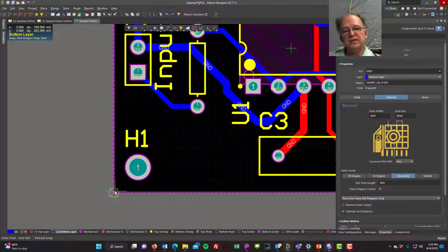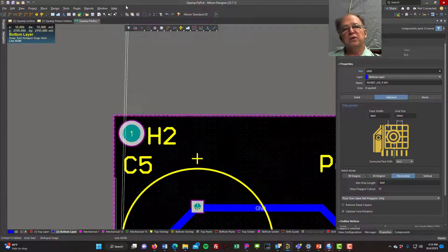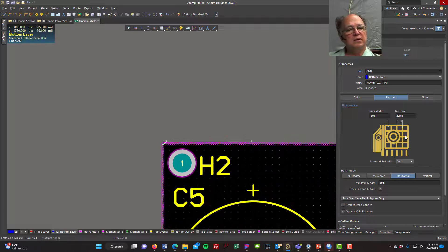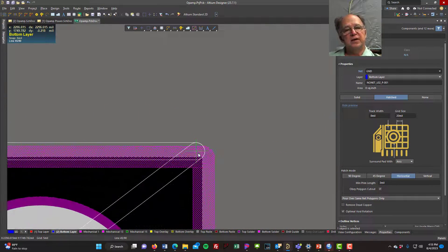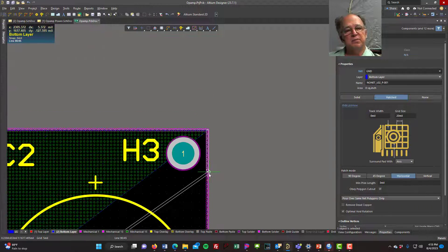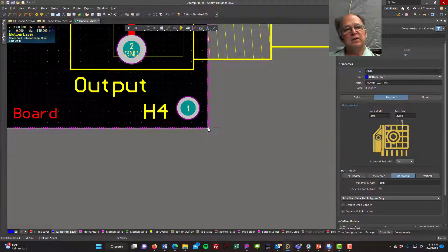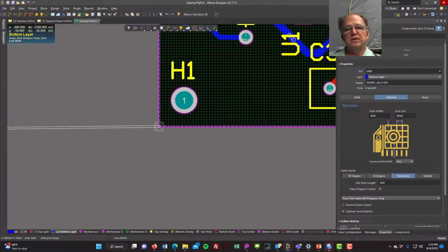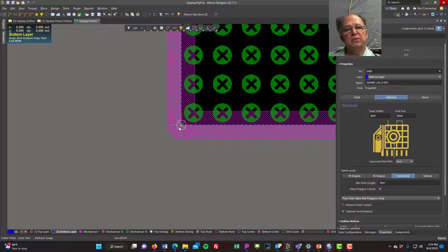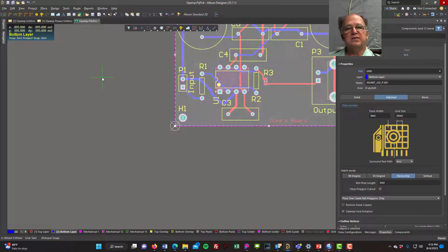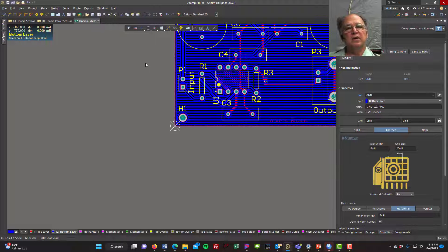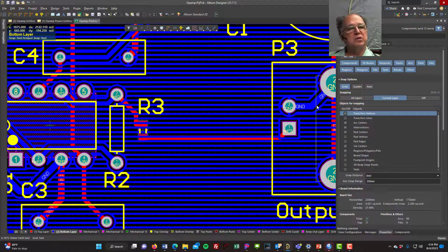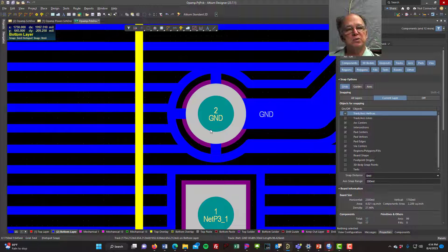I'll draw the area I want the pour to cover, zooming in to place it precisely and zooming out to move fast. After double-clicking to close the polygon, we can see it filled everything with copper. Everywhere there's a ground connection, it's connected via spokes to our pour.